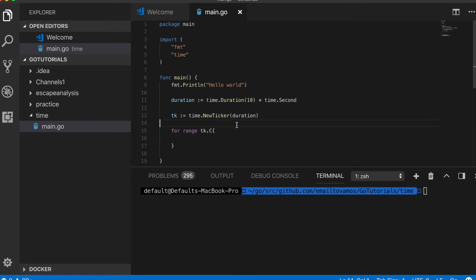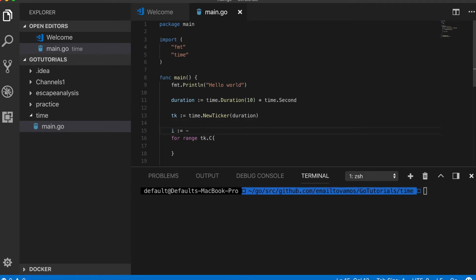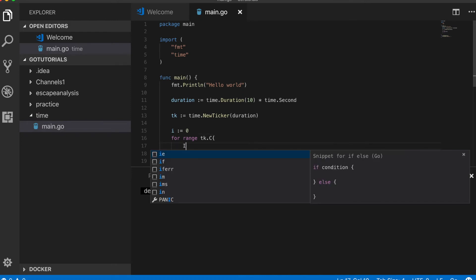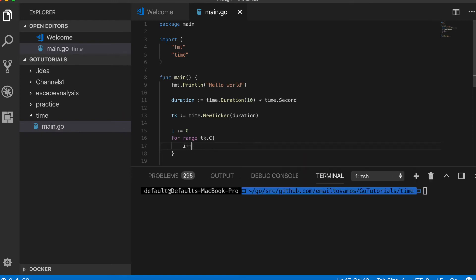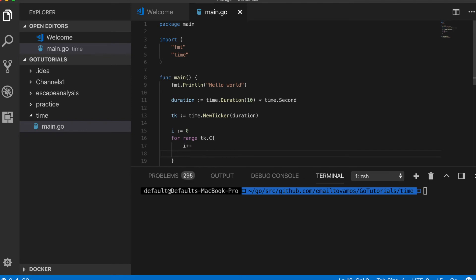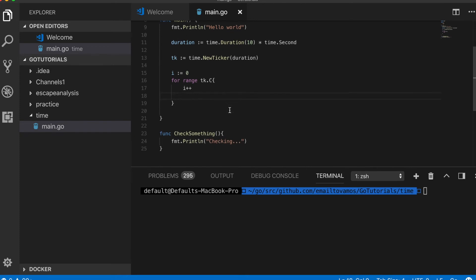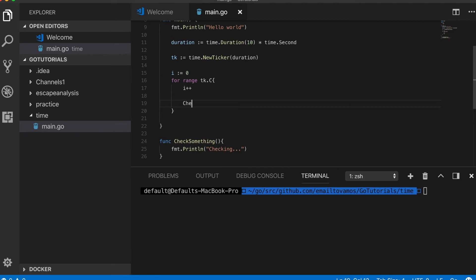Let's say I want to stop it at some point, so I will start an integer and I will increase i in every iteration. And in each loop I'm going to call this function.